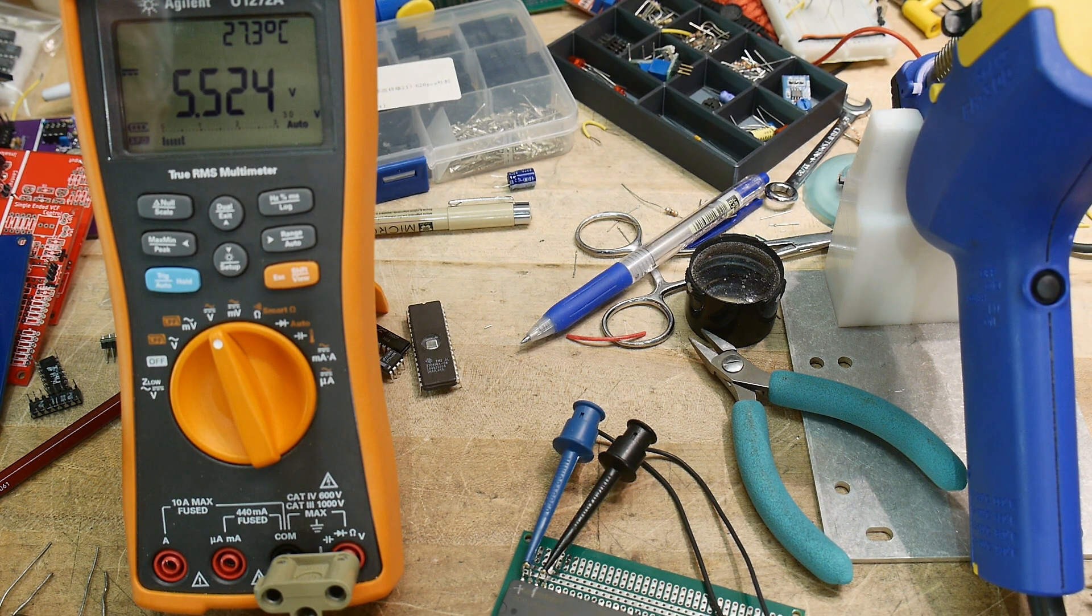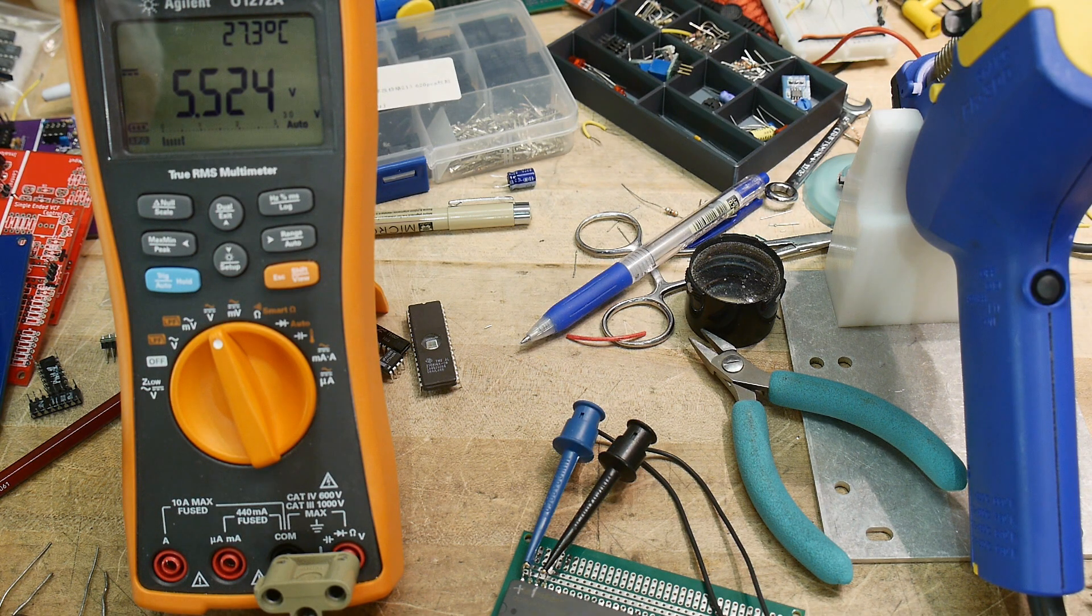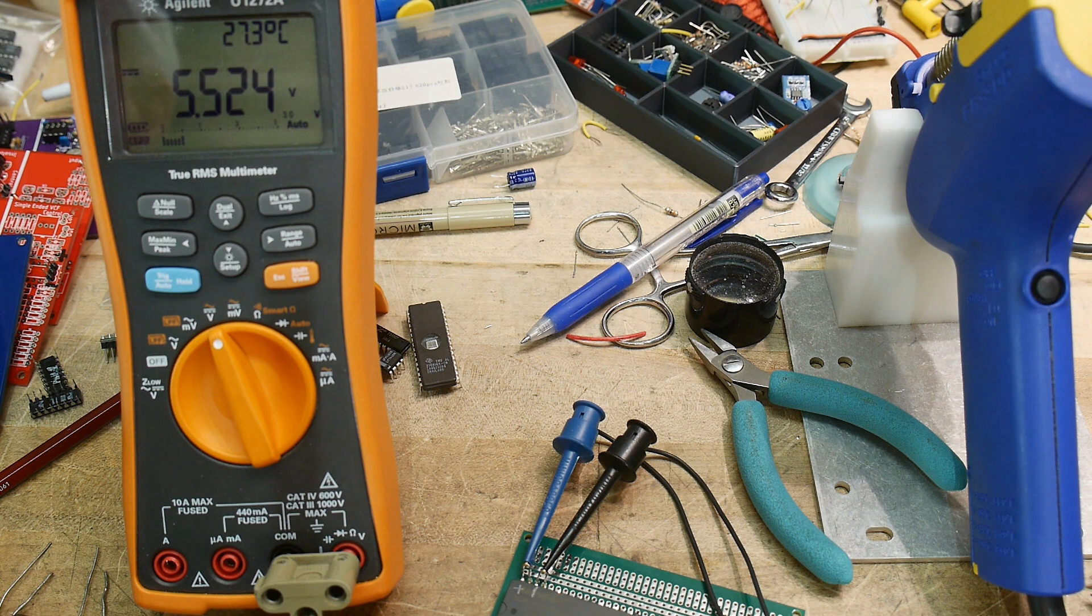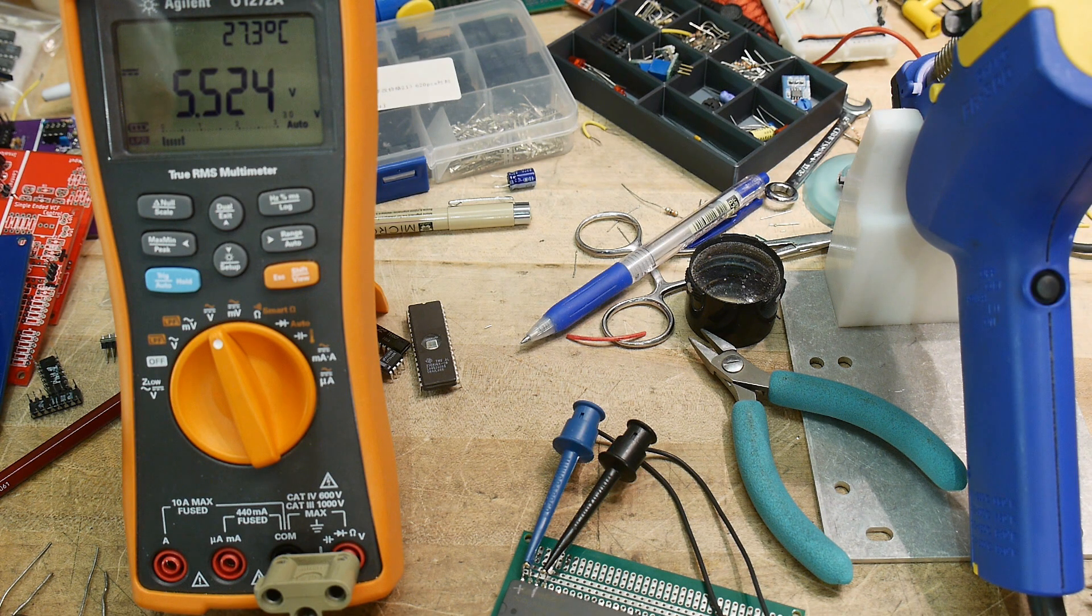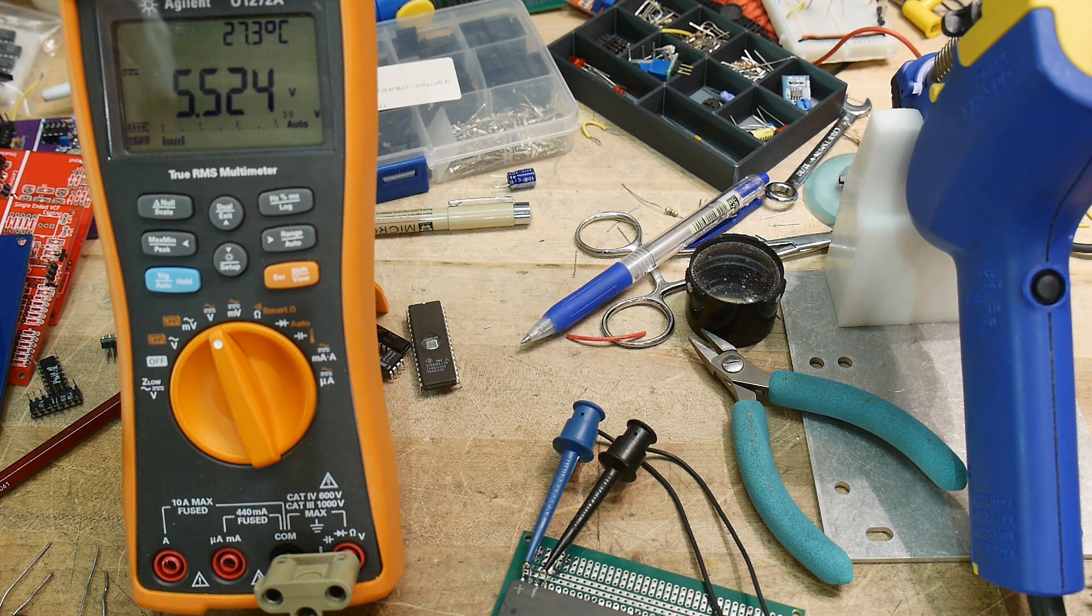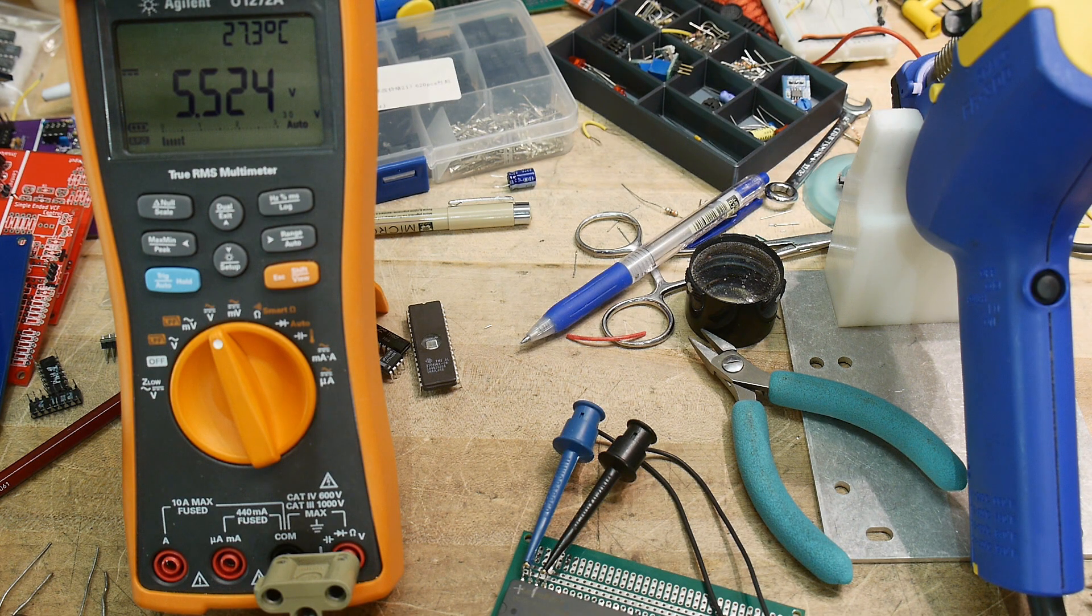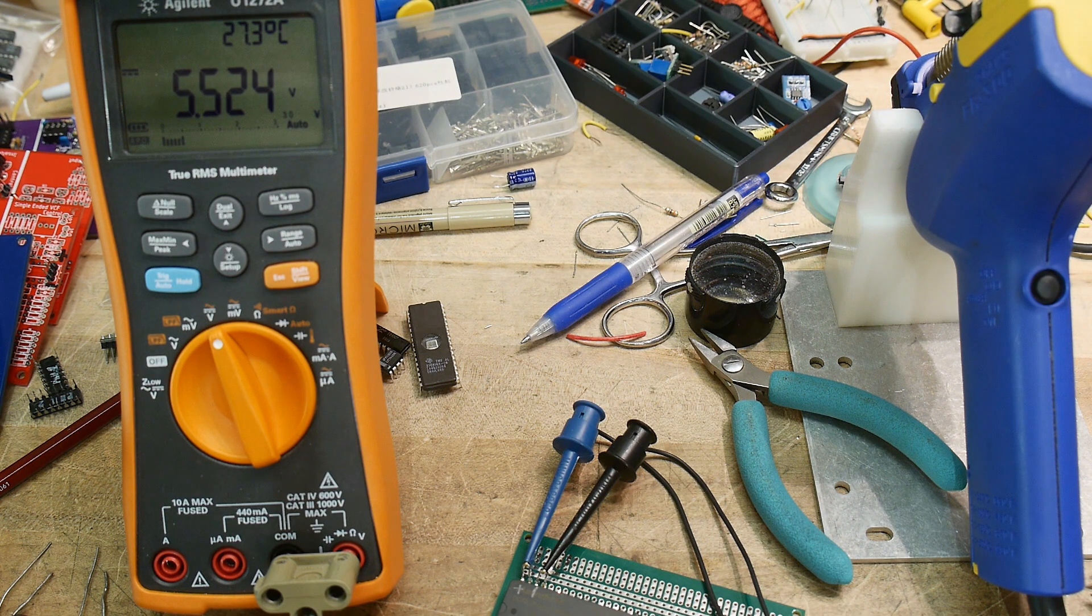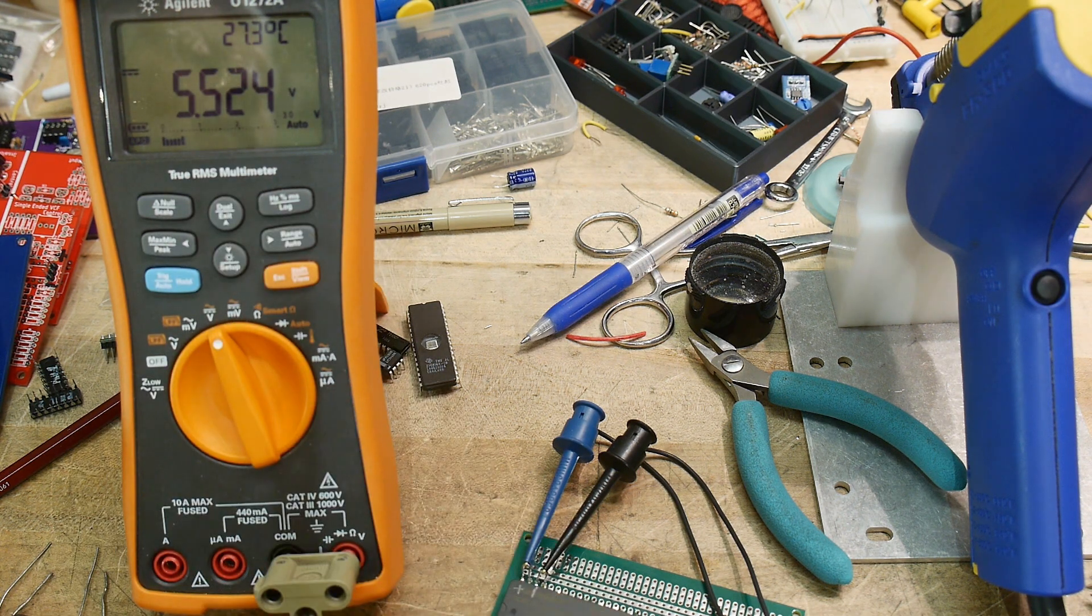The datasheet gives 5 volts, but it's loaded at maximum current capability. It doesn't say anything about low current capability, so it makes it look like it's a very accurate part, but it really isn't. Anyway, we have 5.5 volts.